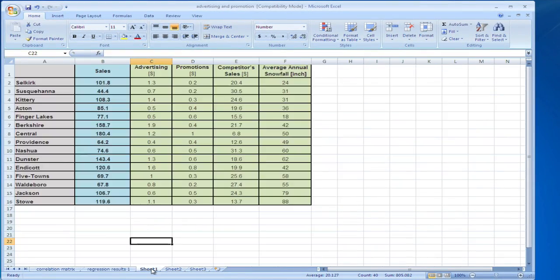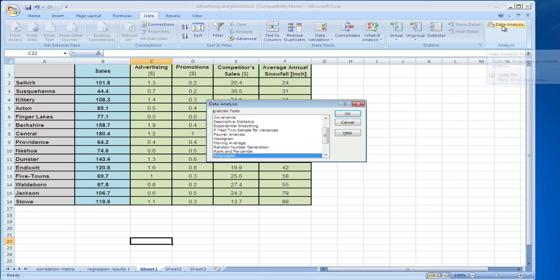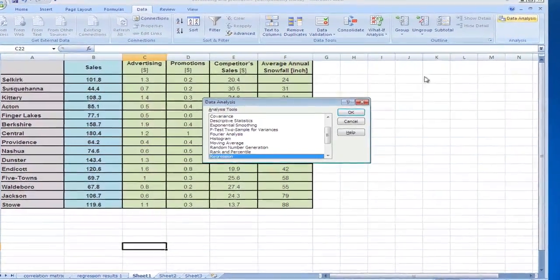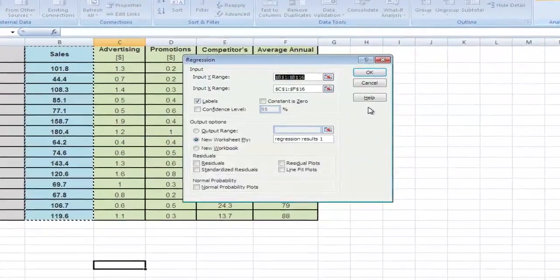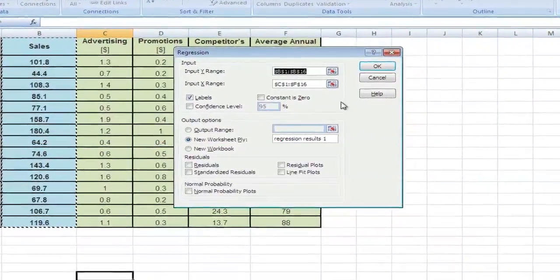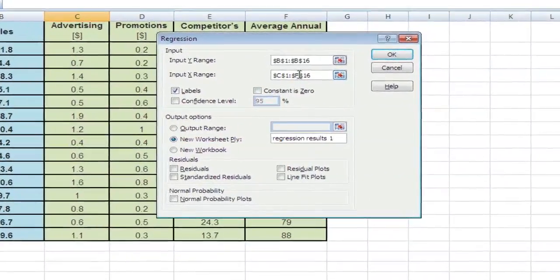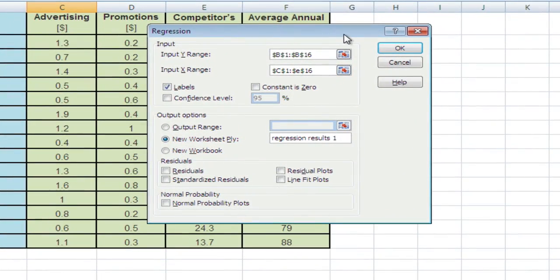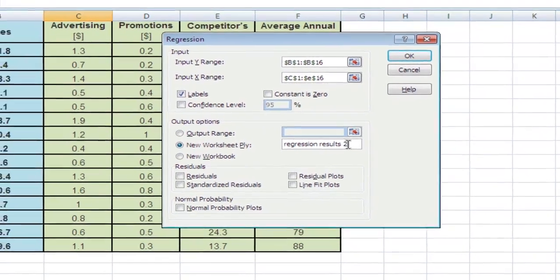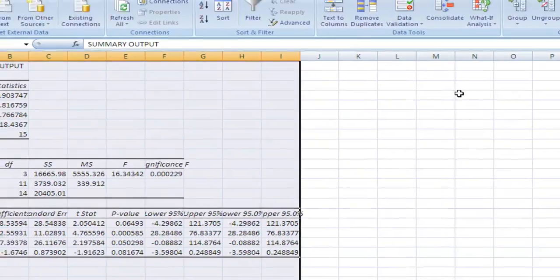Let's go back to our data on sheet one. Let's do the same thing again - Data, Data Analysis, Regression, hit OK. Now it's a bit easier. We simply change the F to an E here, because this is the range we're interested in now, the range from C1 to E16. Now let's call the new output Regression Results 2, and hit OK.